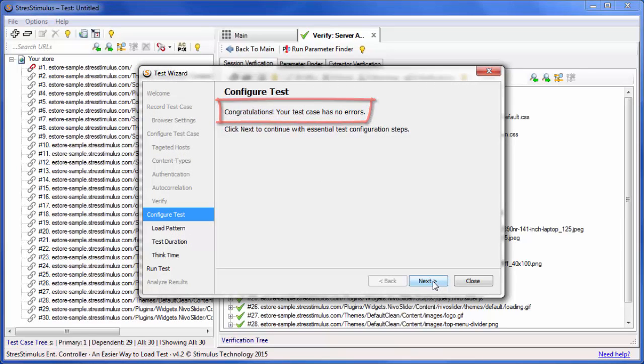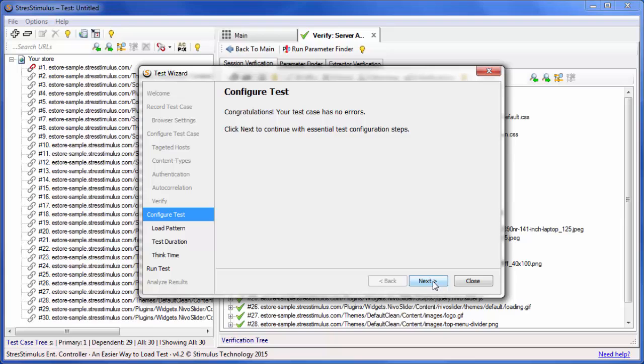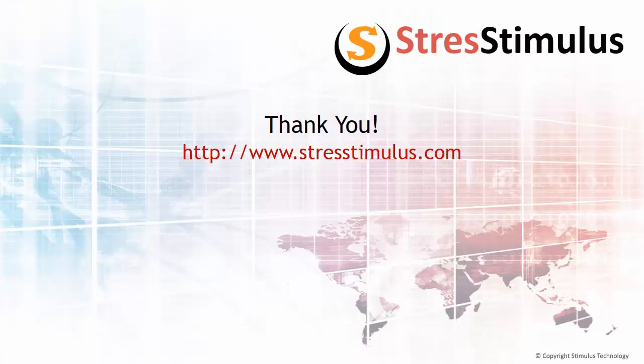Let's recap. Server authentication does not require the four steps of parameterization which we used in the previous video. Instead, the test wizard will present the server authentication grid where you enter a single or multiple sets of credentials. Thank you for watching.